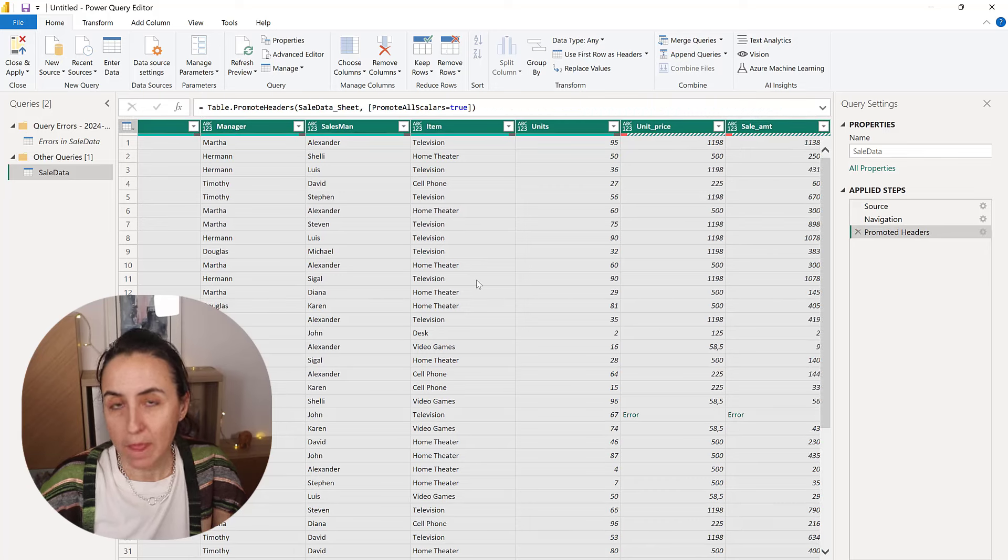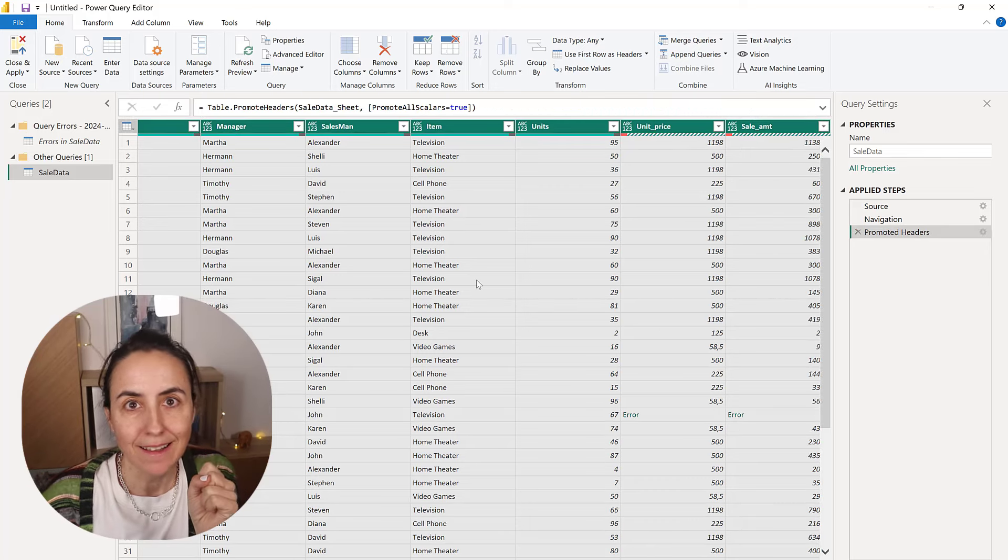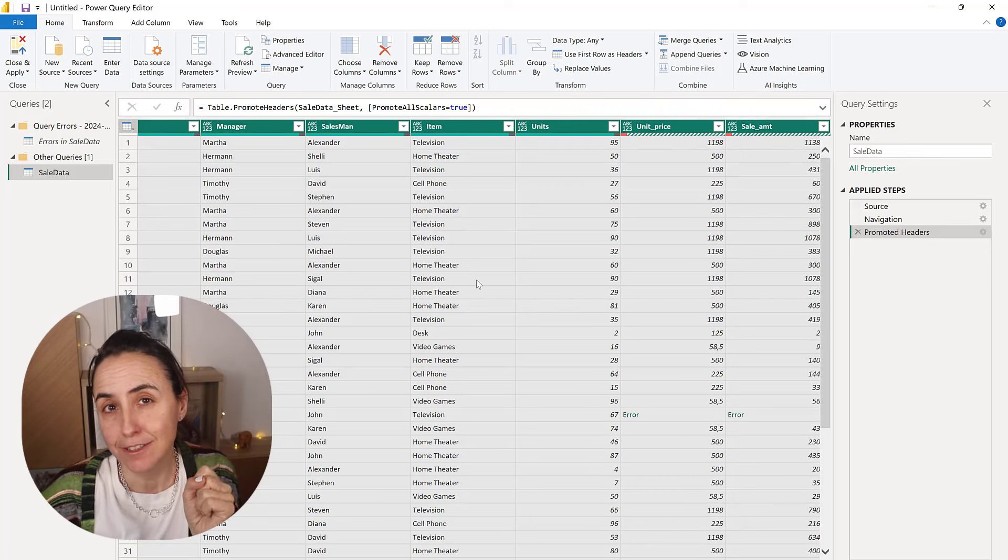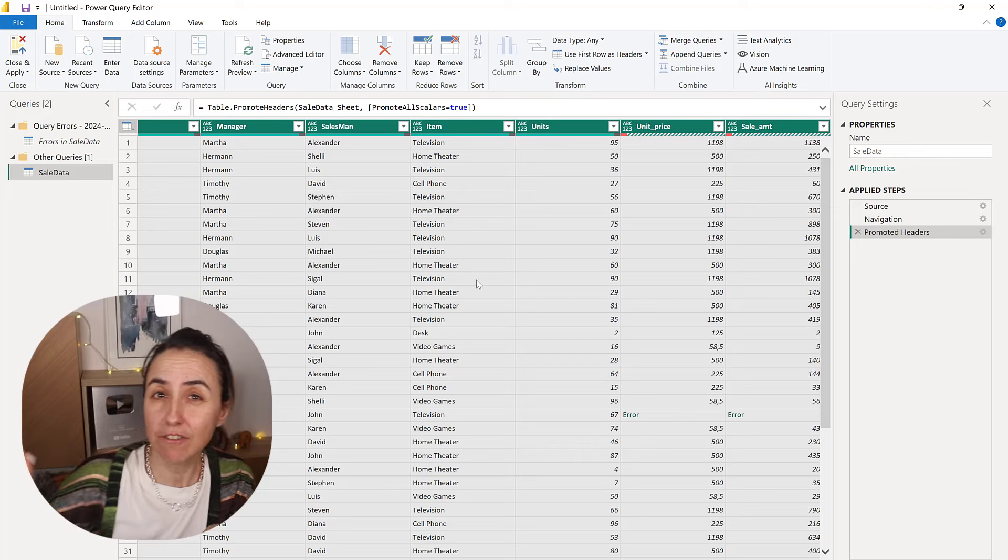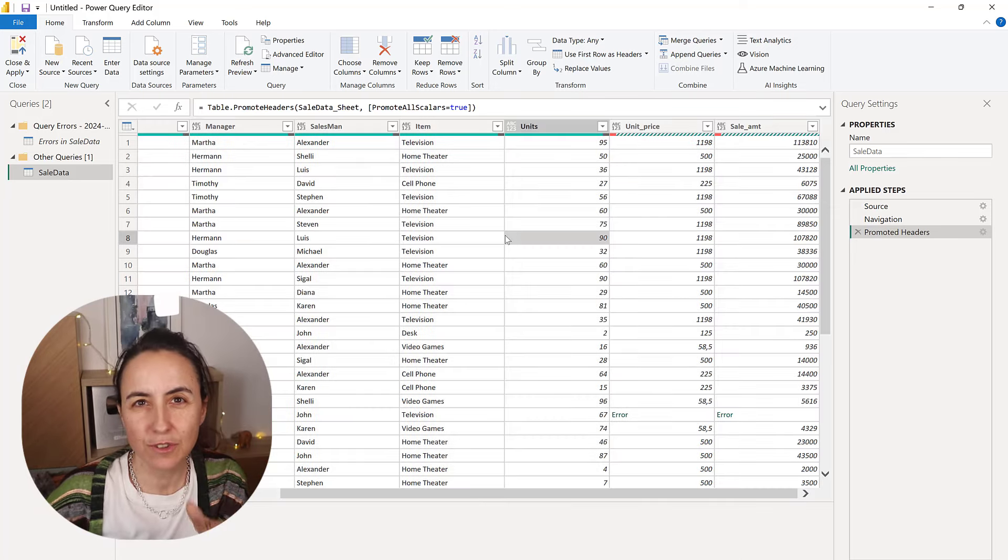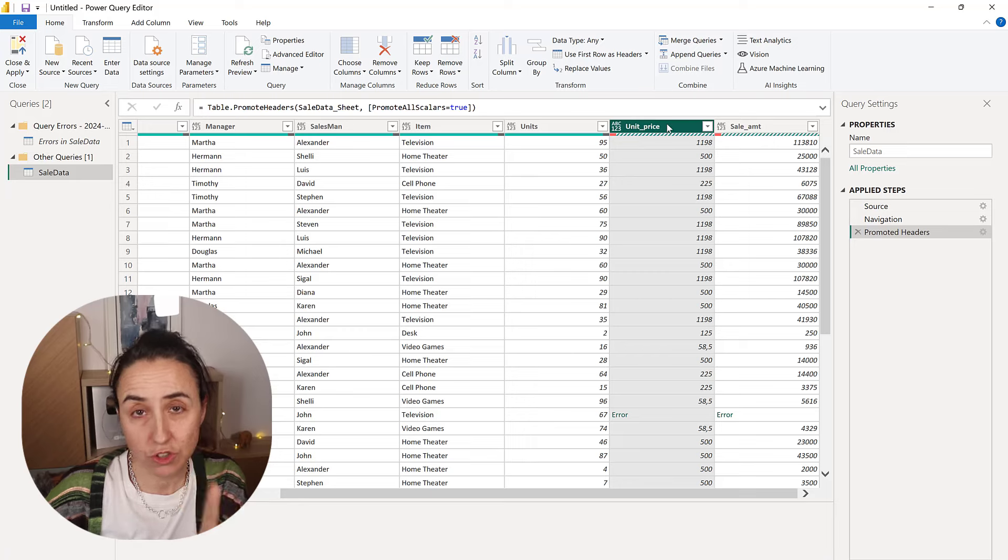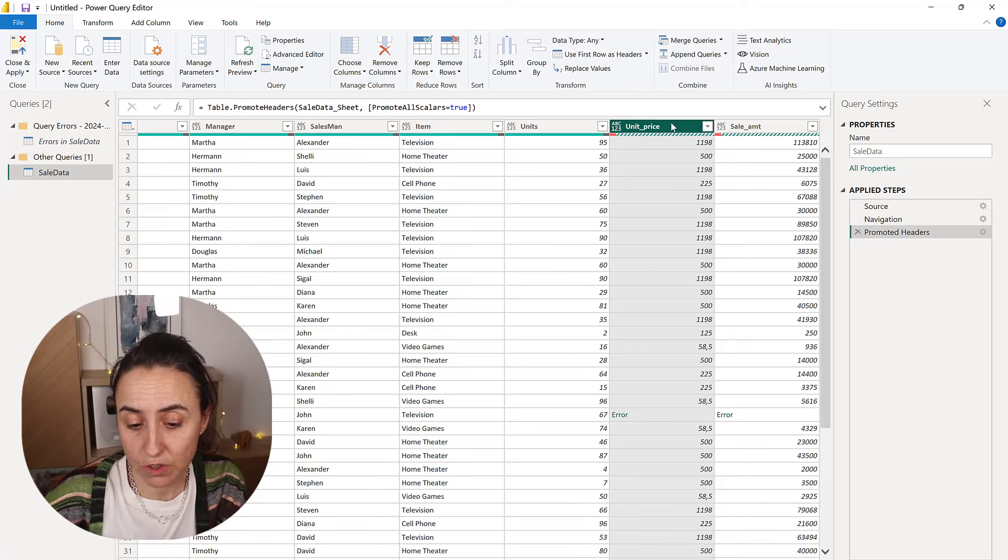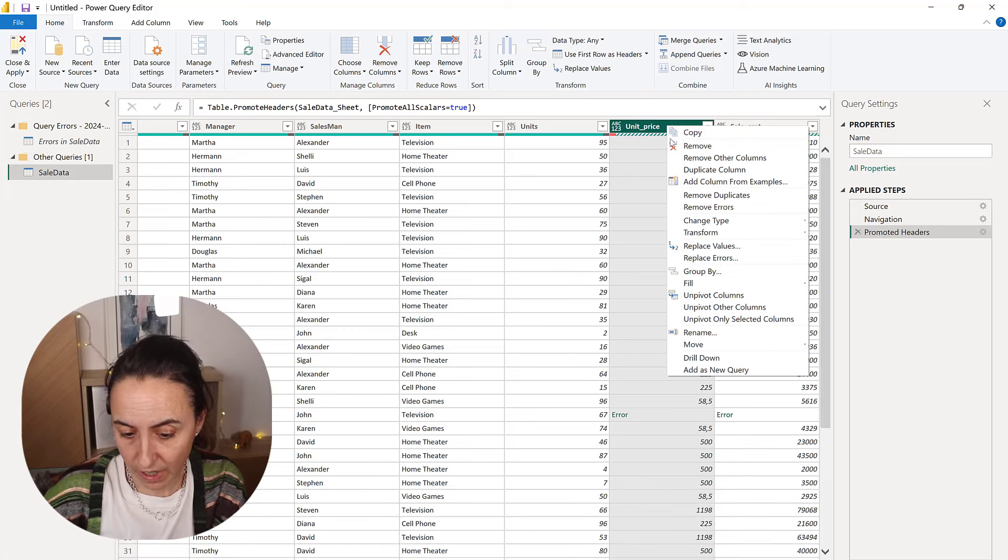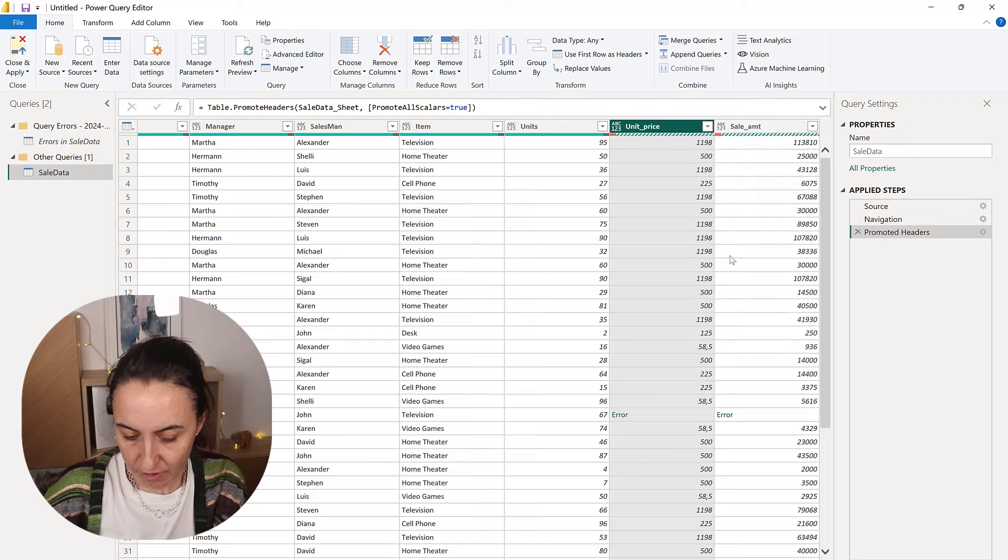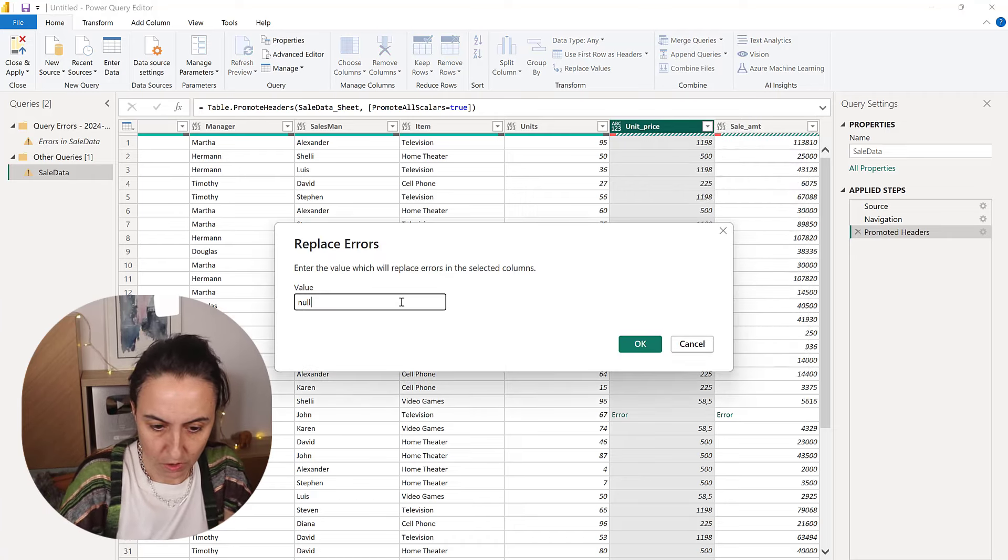But it might be so that that line should be there, but just the error should not show. So now you're going to do ctrl A, you have to go just to do it one by one. So go to the column that has the error, you do right-click, replace error, and then you do null.